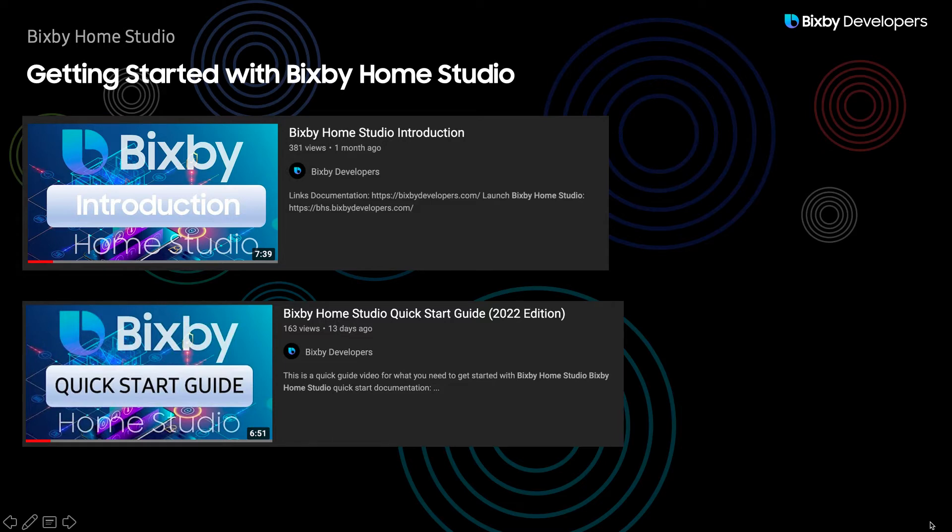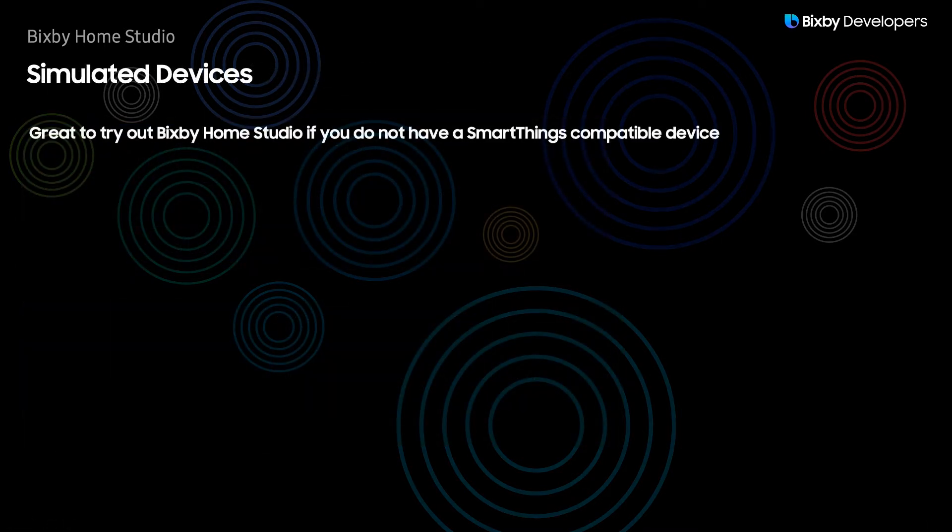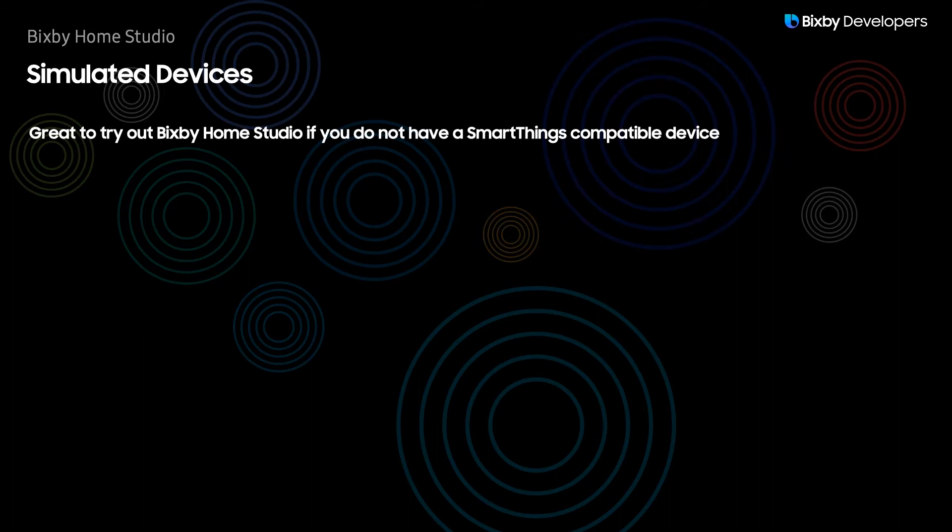So let's talk a little bit about simulated devices first. This is a great way to try out Bixby Home Studio even if you do not have a SmartThings compatible device.